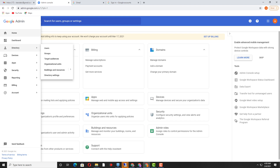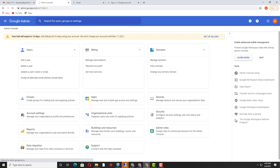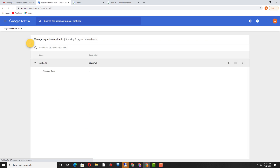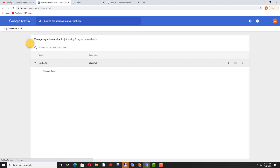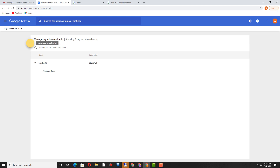I just logged on and I am going to click on the Directory, and there is a tab for Organizational Unit. I click on that and I can see there are two organizational units existing here. This is the parent organizational unit and it should always be on the top of the admin panel.